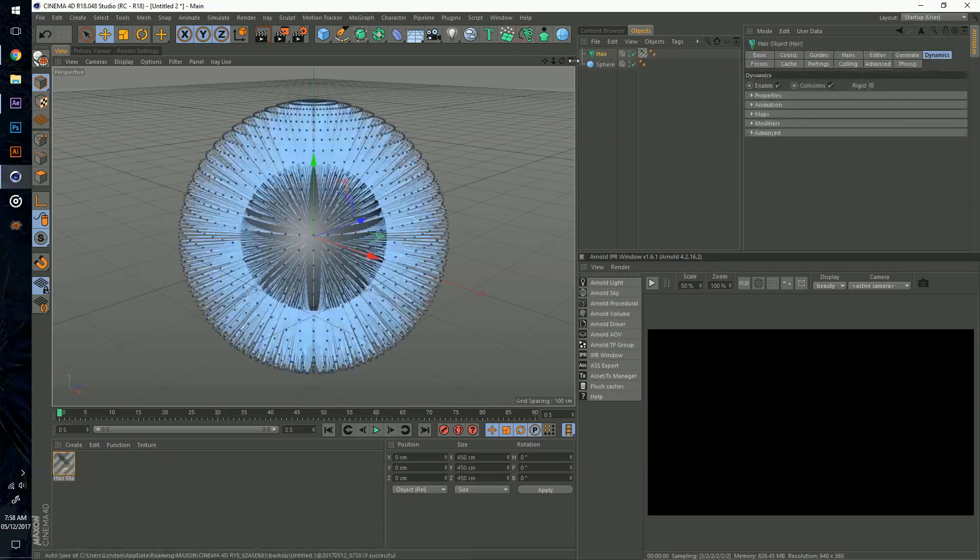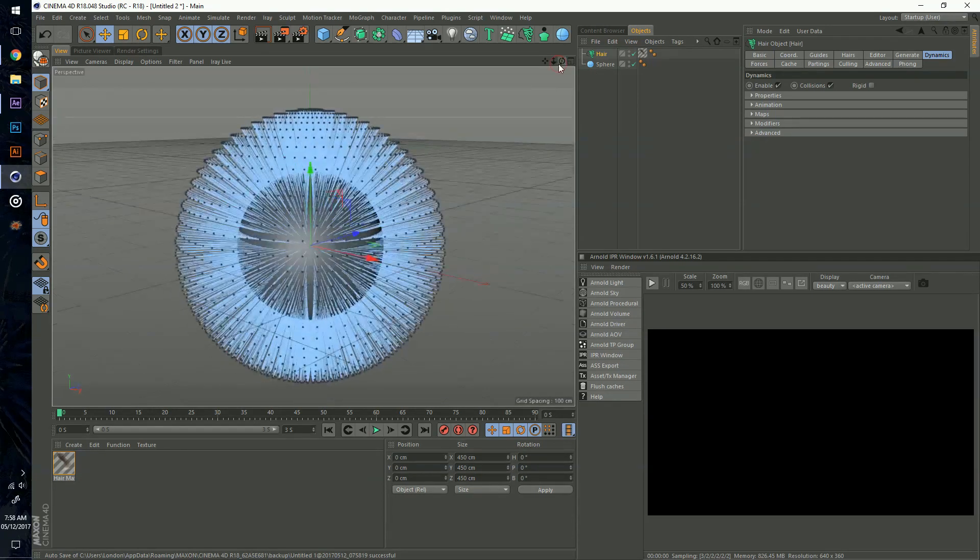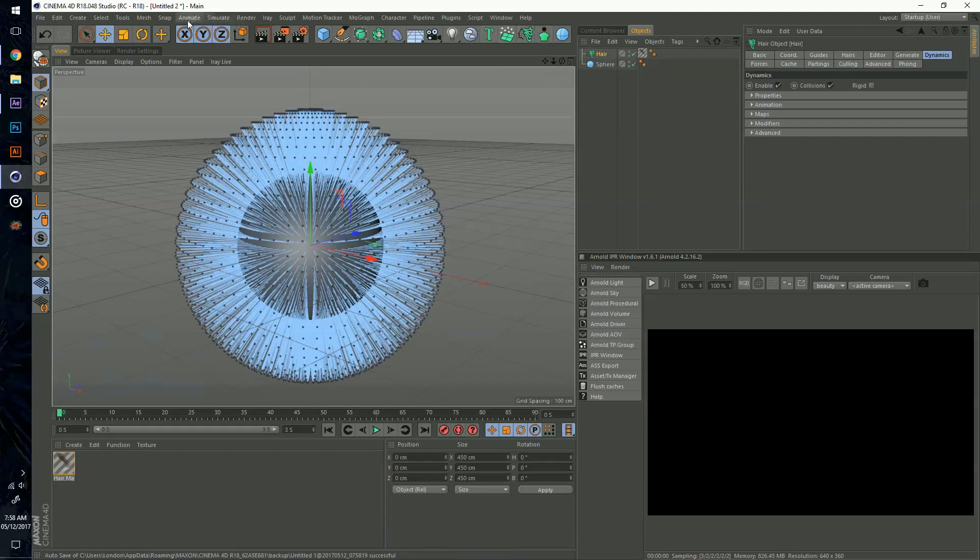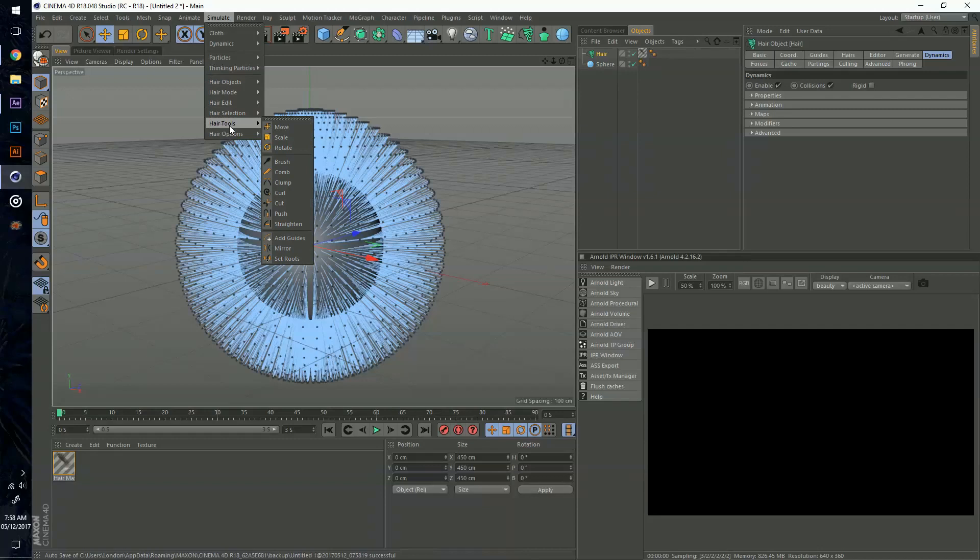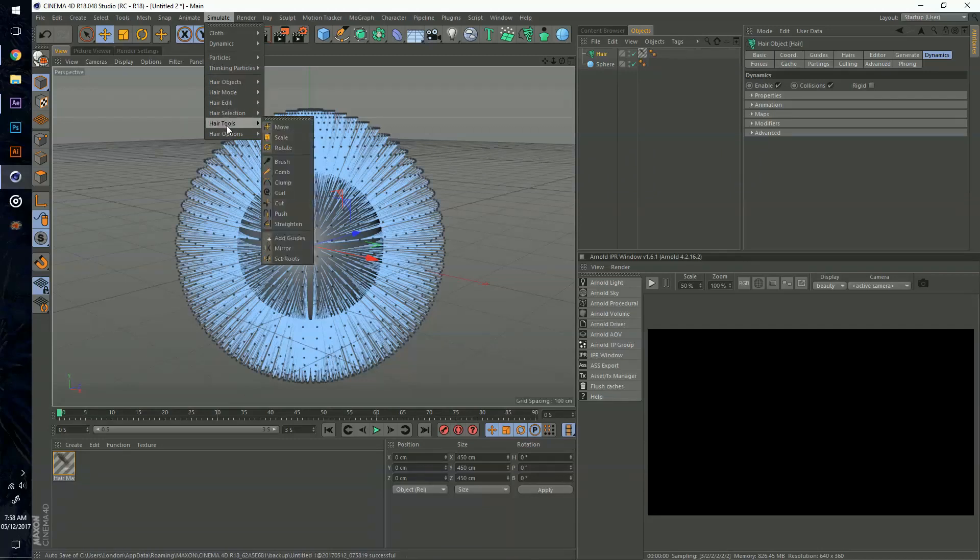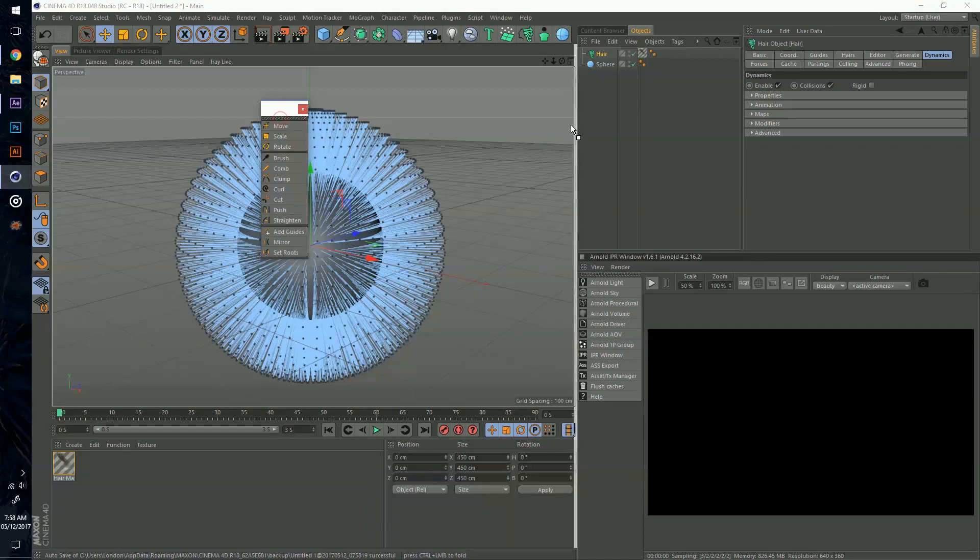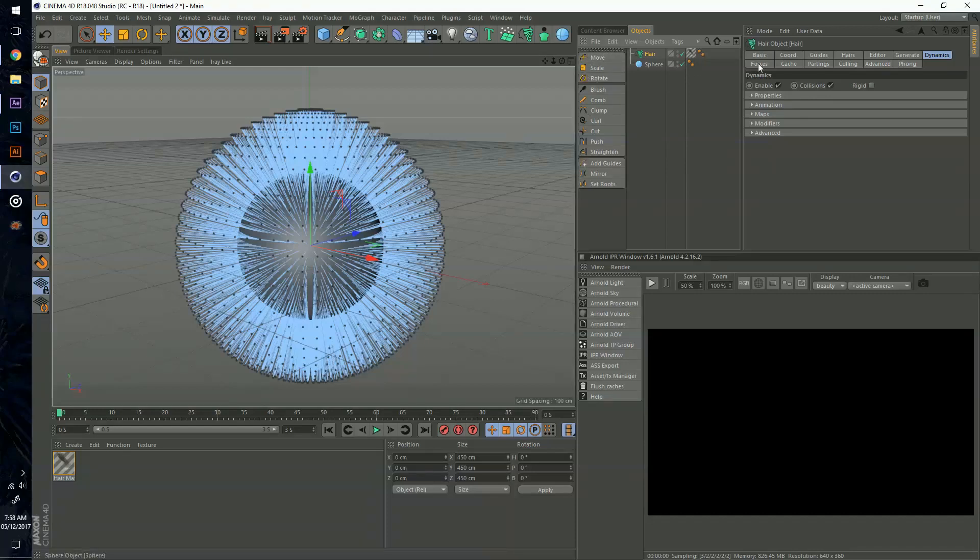I'm going to add the hair and you can see it already adds the hair to the sphere. You can go to Simulate, Hair Objects, Add Hair. For the sake of this video I'm going to add in this bar, the hair tools, and move this over to my object tab so I always have it ready to play around with.